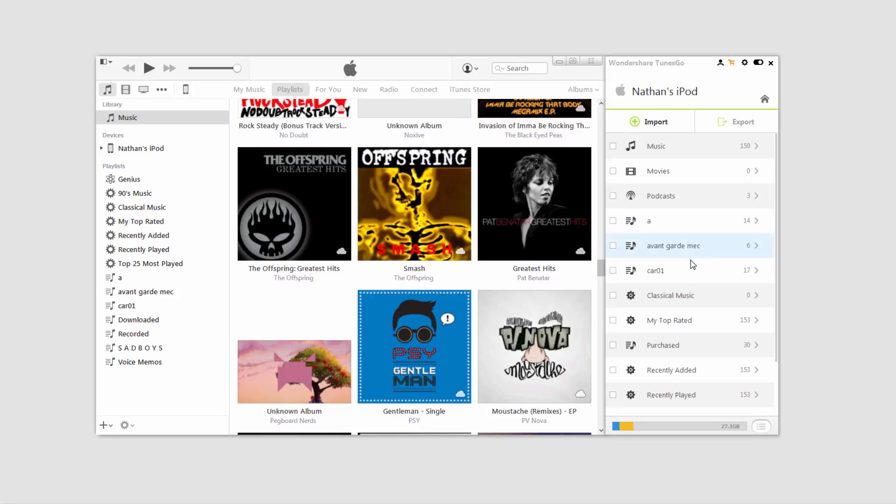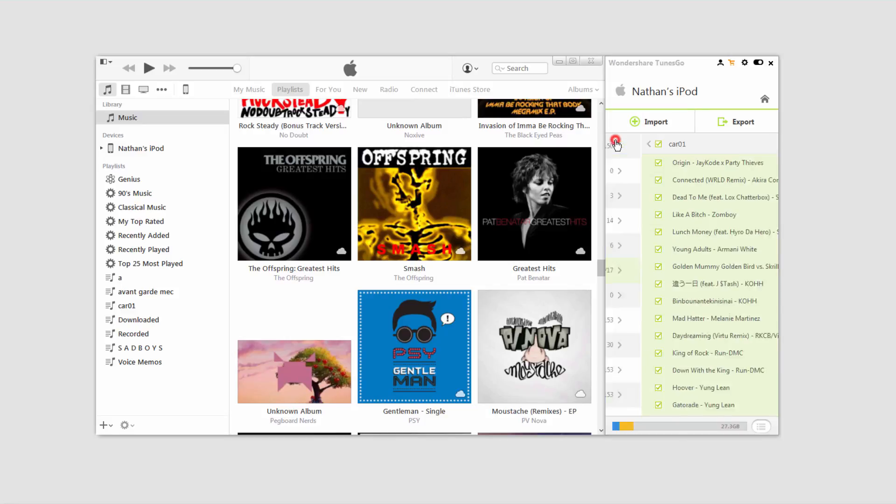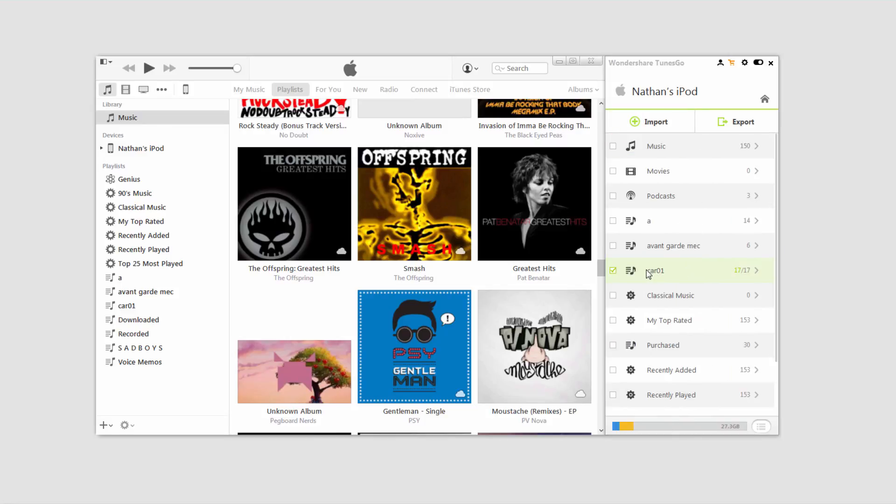So if you want to delete a playlist of music, you can just select it. You can also go in and see all the songs that are in it. And then to manage it, we can export it to iTunes or our PC.